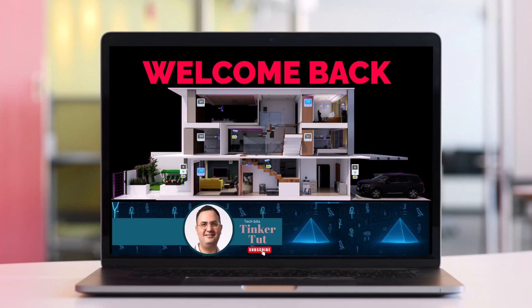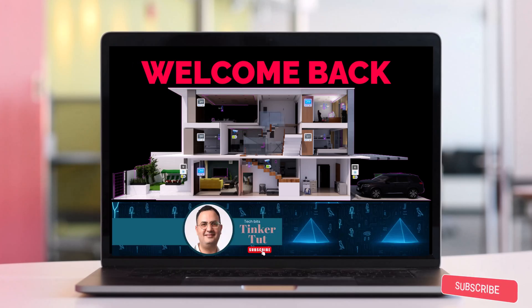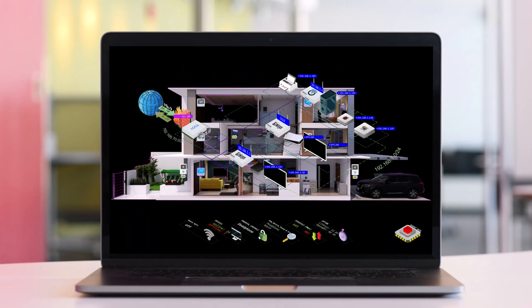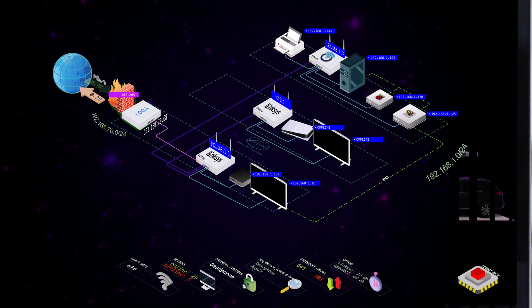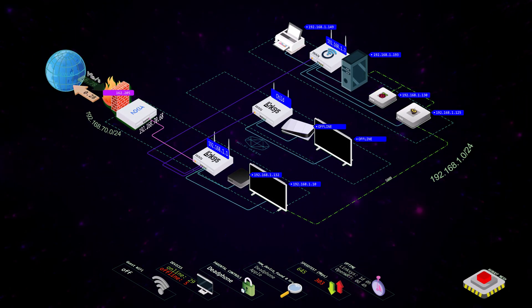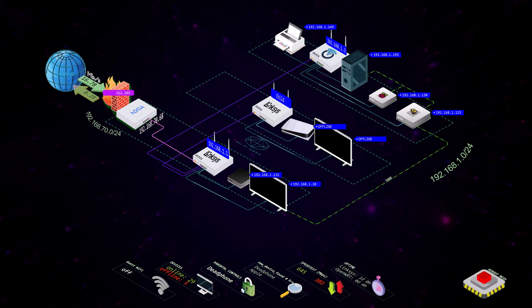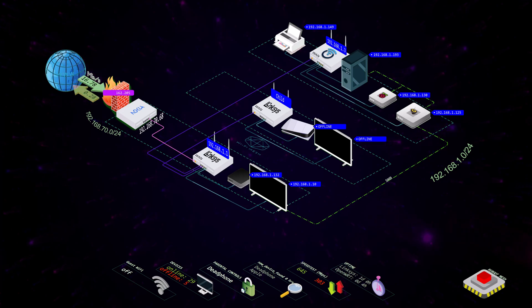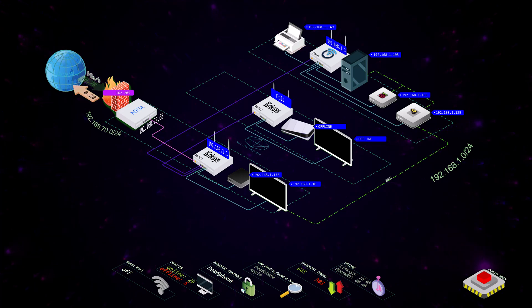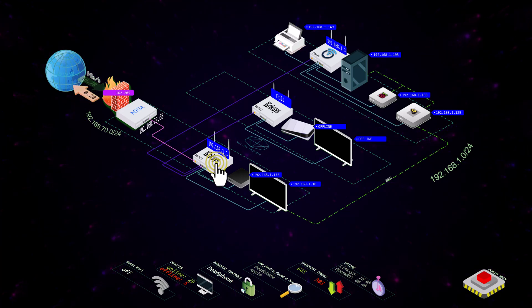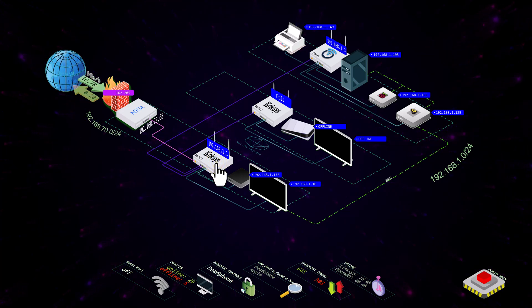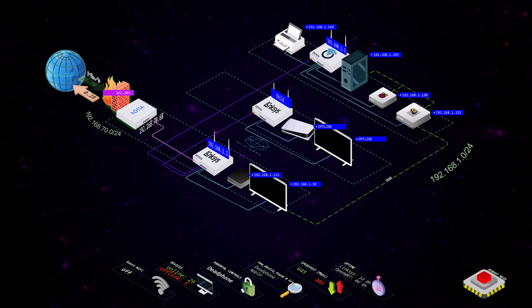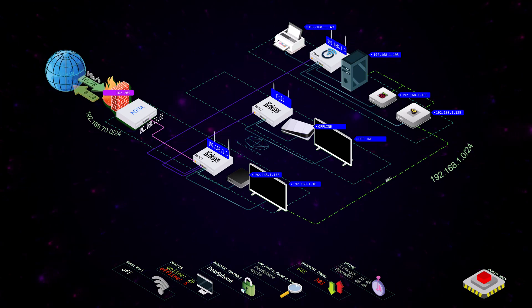Hey everyone, welcome back to the channel. In today's video, I'll show you how to bring your home network to life inside Home Assistant floor plan. Not only will you be able to visualize your entire network at a glance, but you'll also learn how to interact with it quickly and easily. Let's dive in.